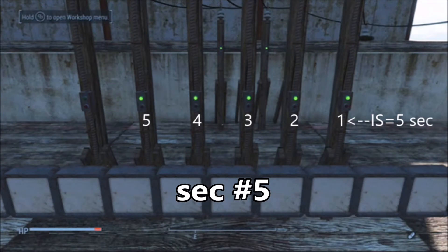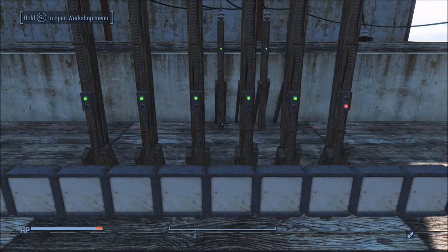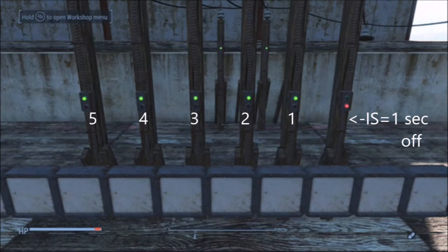In second number five, the first five interval switches are on. What we can't see is in the back row — the fifth and final delayed on switch is on and ready to transmit power. In second number six, the sixth interval switch in the front row has come on.